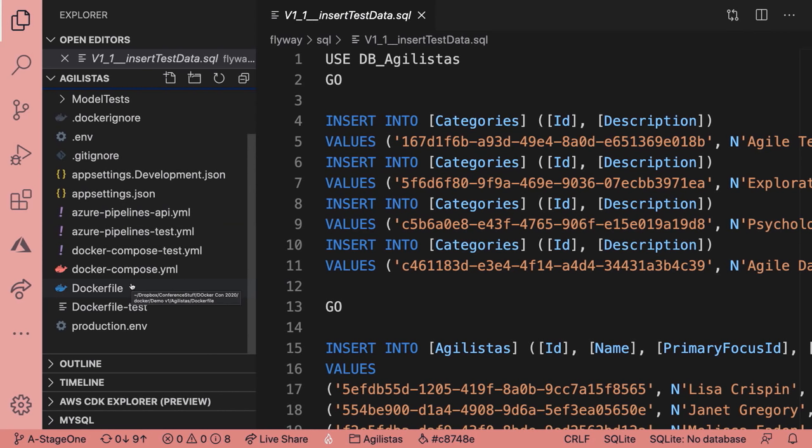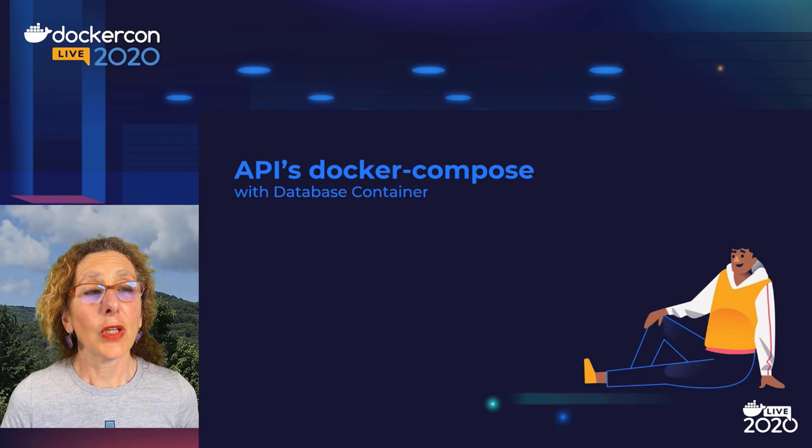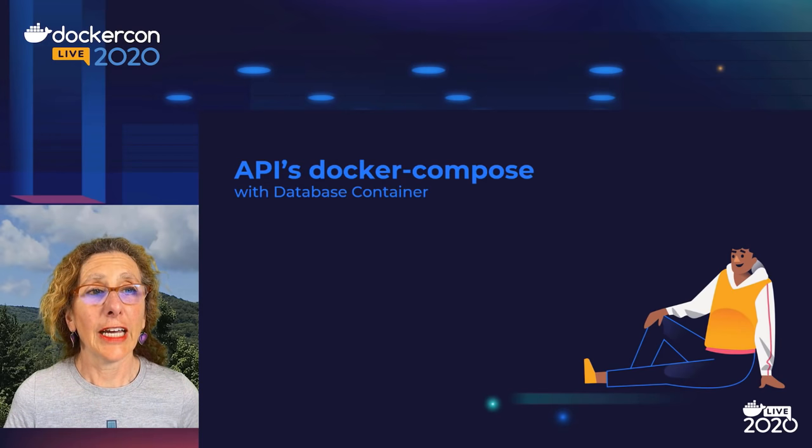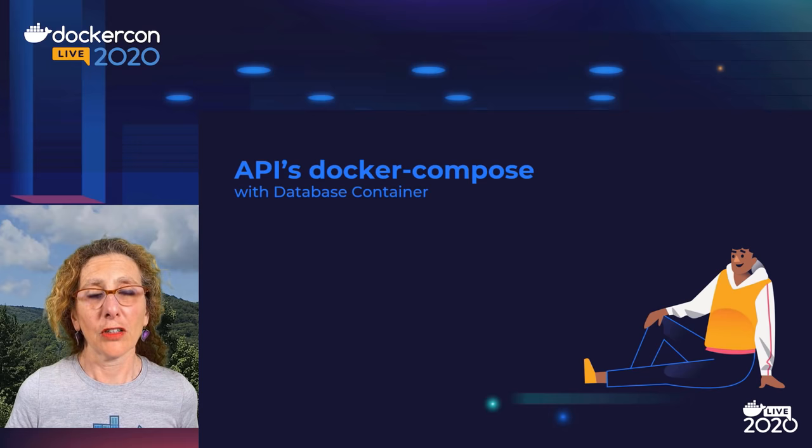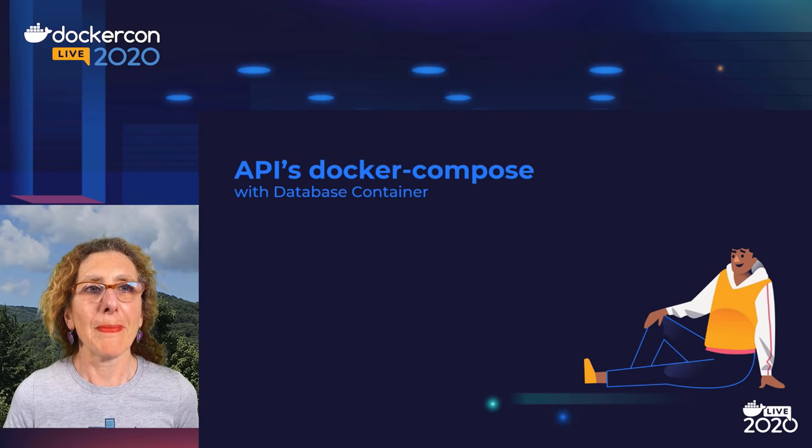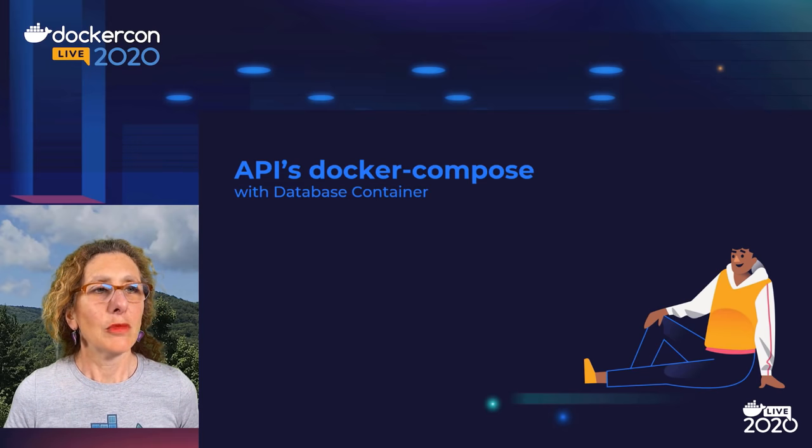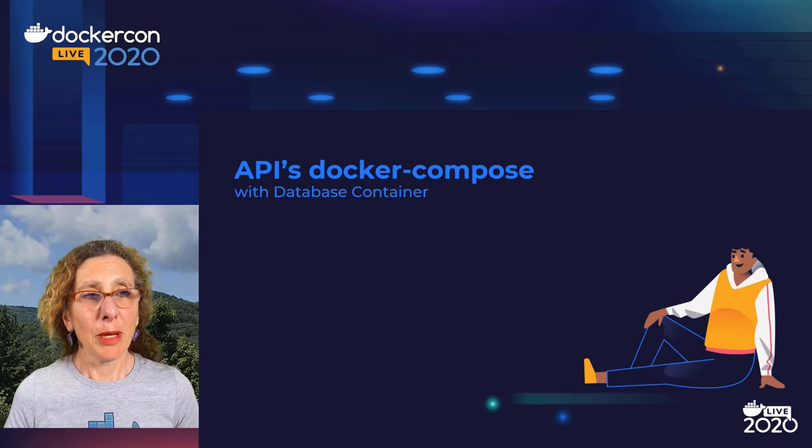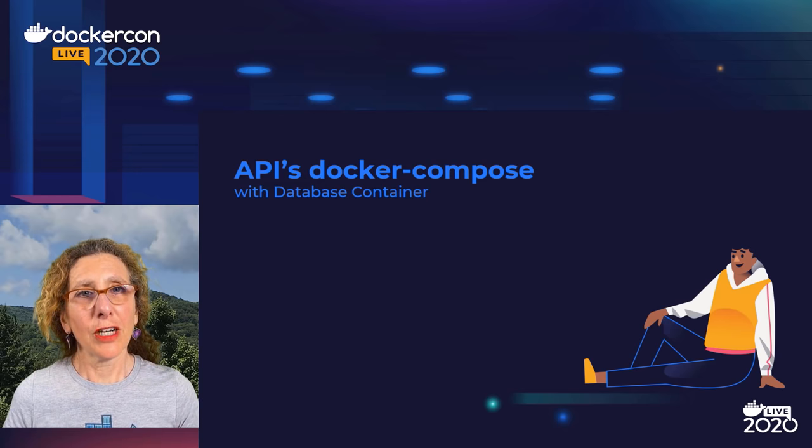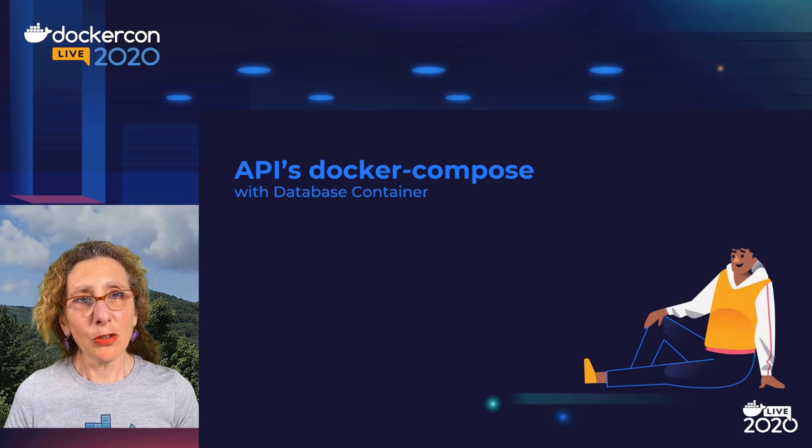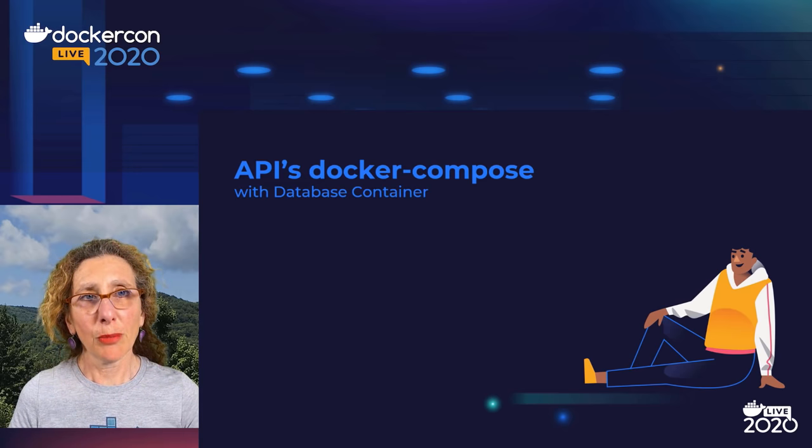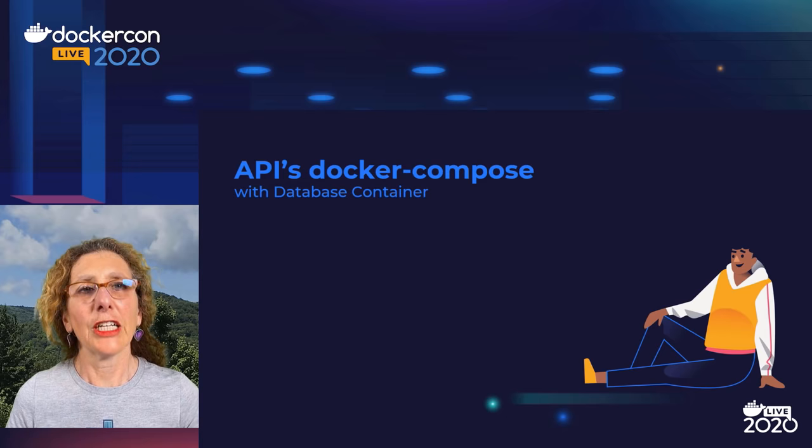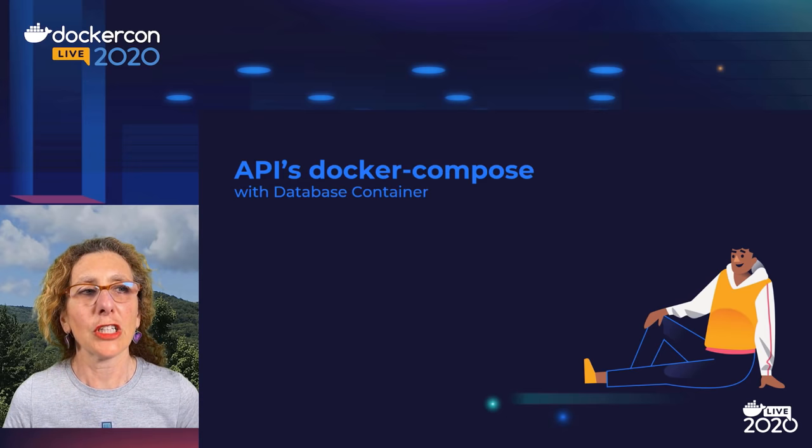The rest is the Docker stuff. I've got two sets of files. One is for the API, and the other is for the test. Each one has a Docker file, a Docker Compose file, and also a YAML file for my pipeline.